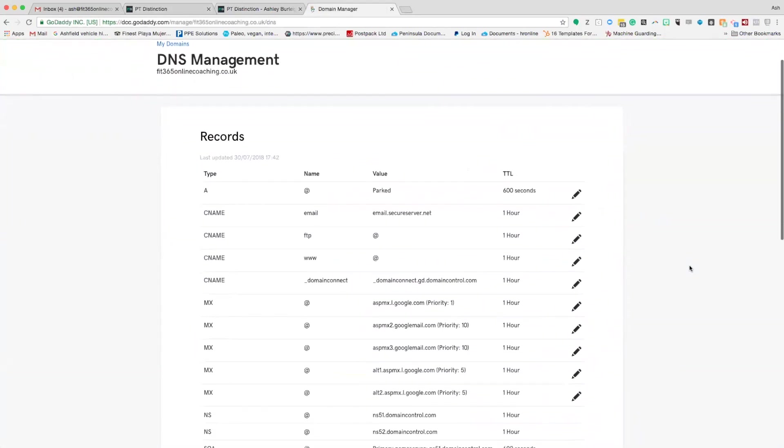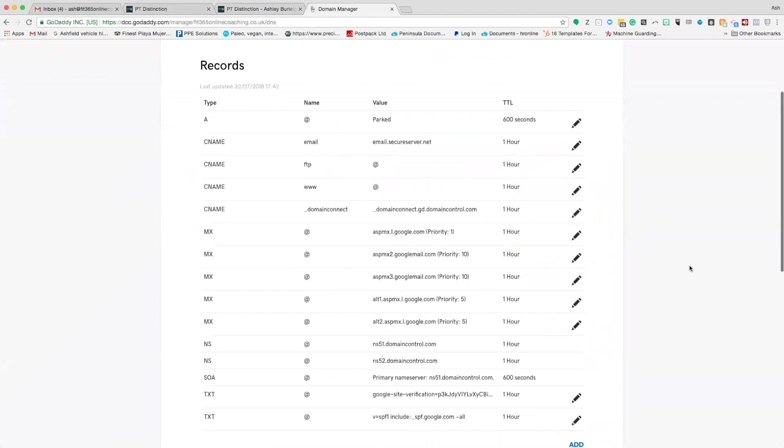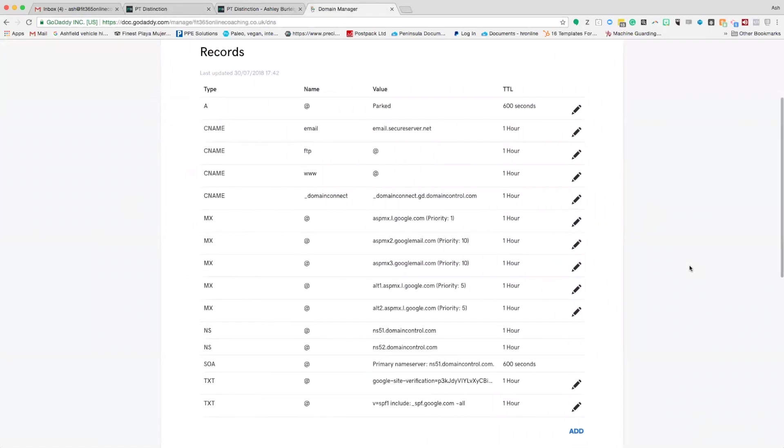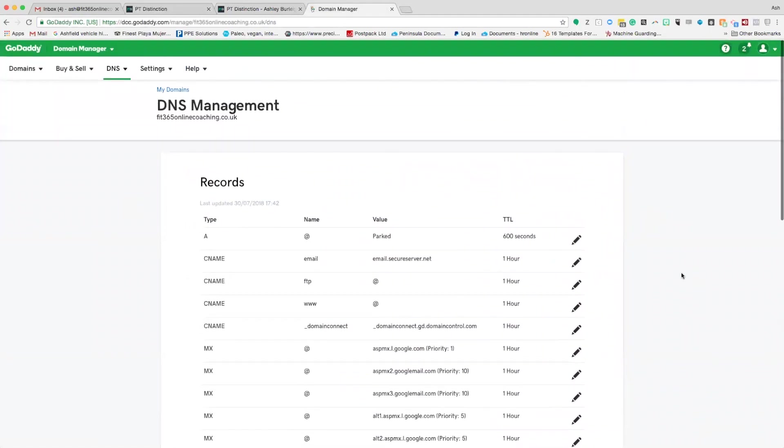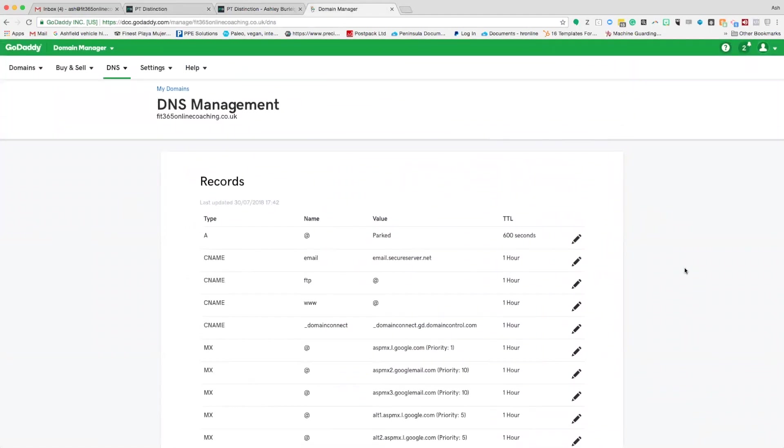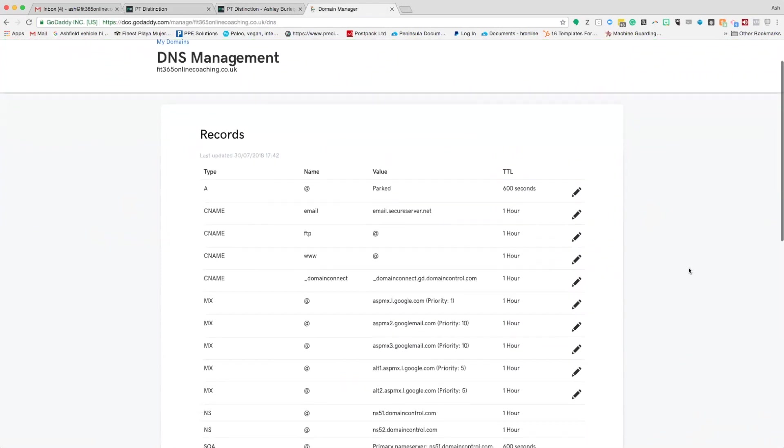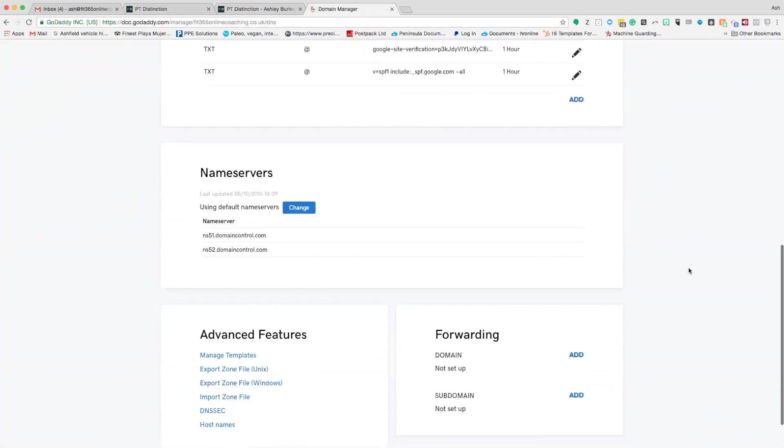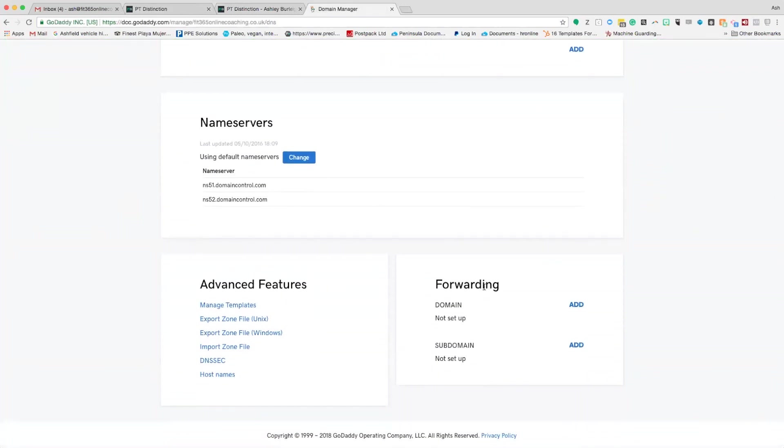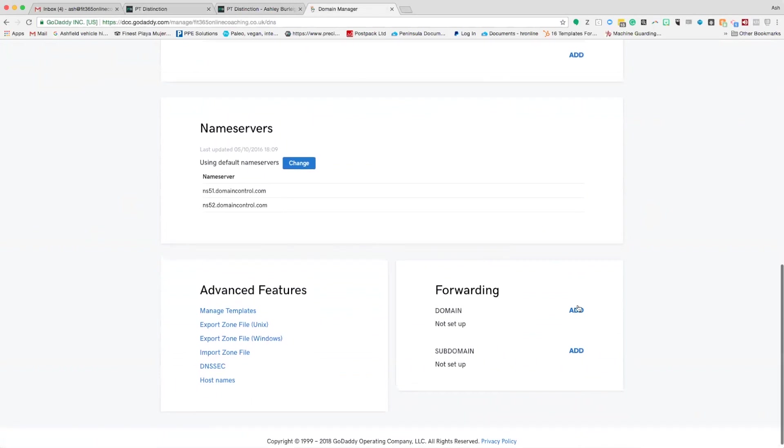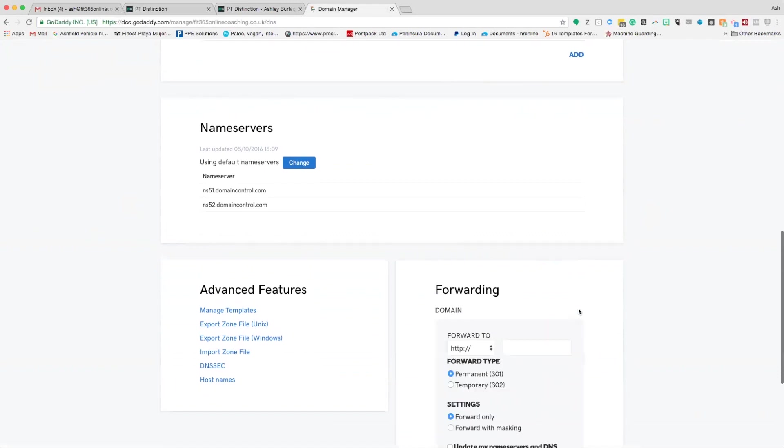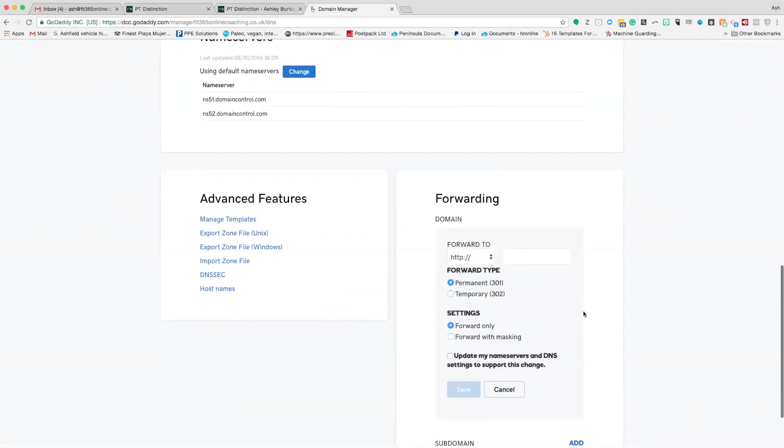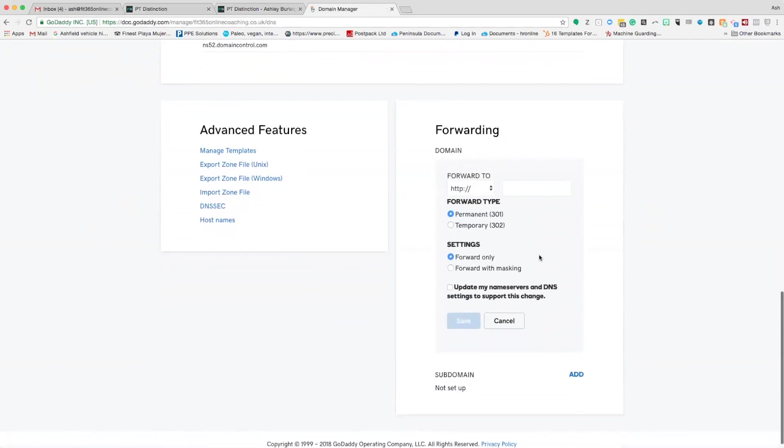Here we go, I'm in my DNS settings. Again, this is GoDaddy's way of doing it. Different domain management systems will have different ways of doing this. But you basically want to scroll down and you're looking for something called forwarding. You have two options, domain and subdomain. It's the domain that you want to use. Click the add button and we're going to set up a forwarding.